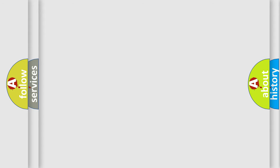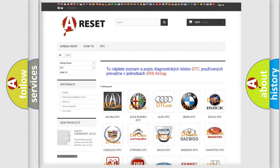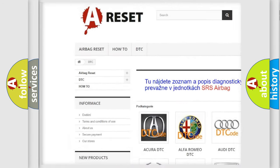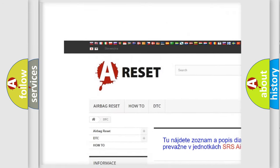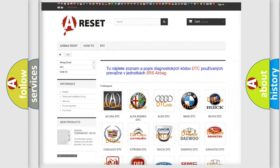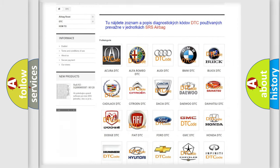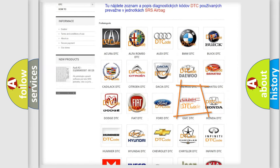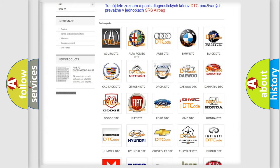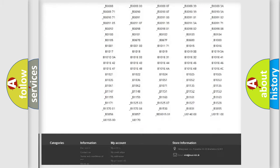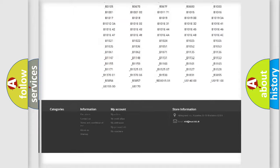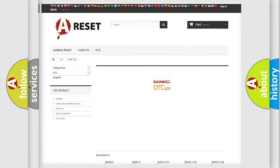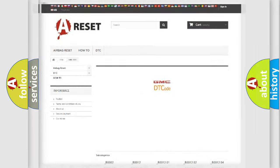Our website airbagreset.sk produces useful videos for you. You do not have to go through the OBD2 protocol anymore to know how to troubleshoot any car breakdown. You will find all the diagnostic codes that can be diagnosed in GMC vehicles, and also many other useful things.